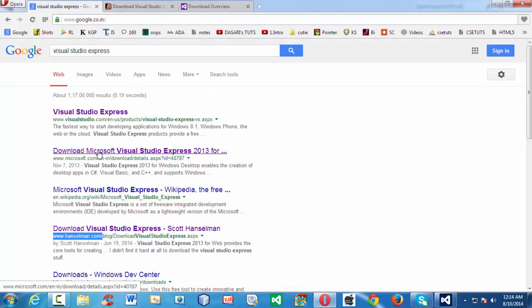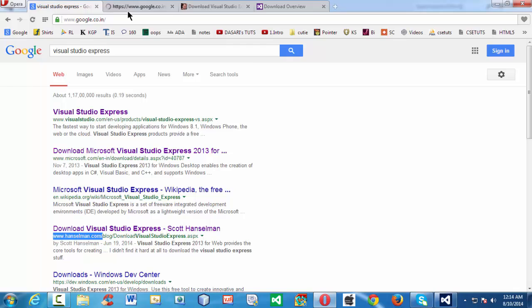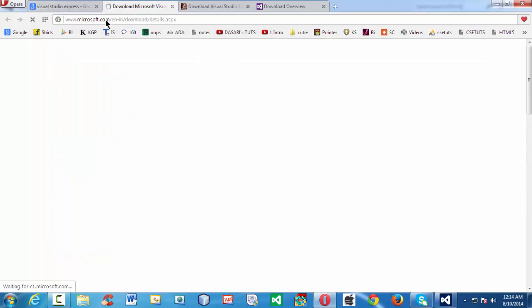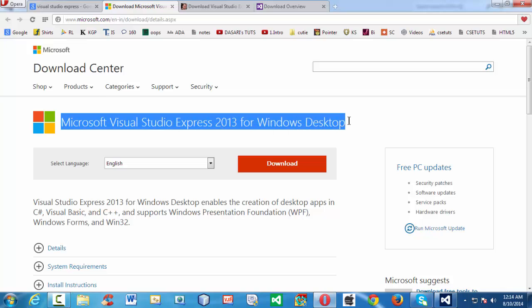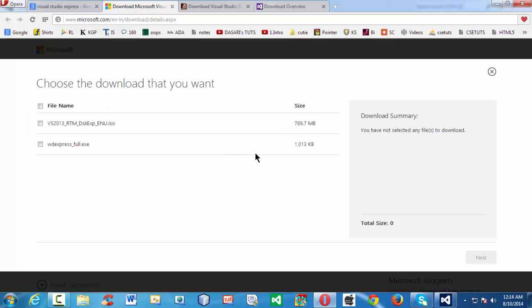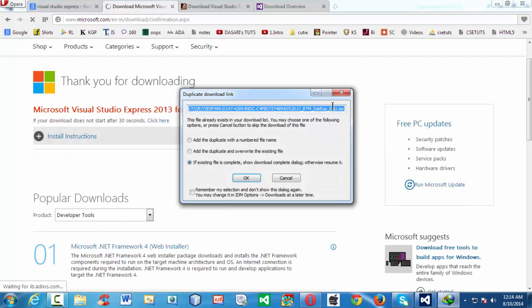The last way to obtain the software is to go to Microsoft.com directly. There is also a link to download Visual Studio Express, and it always shows the most recent version. Click the download button — it leads to a download page where you select the option and click Next. It starts downloading the software for you.